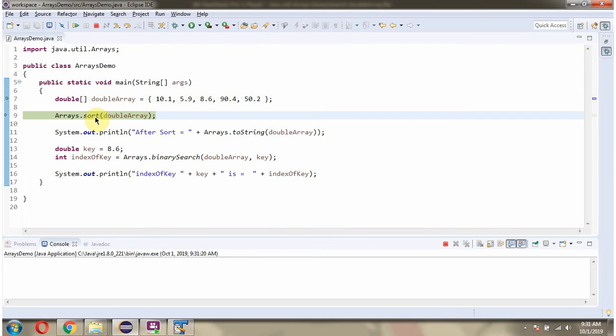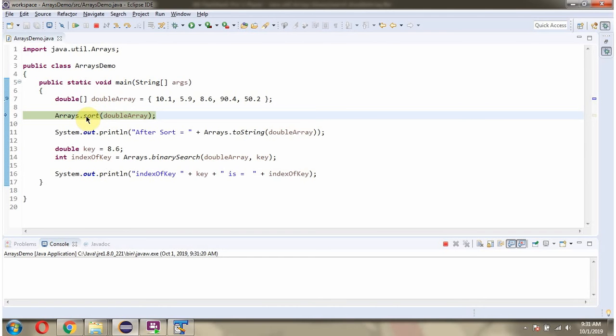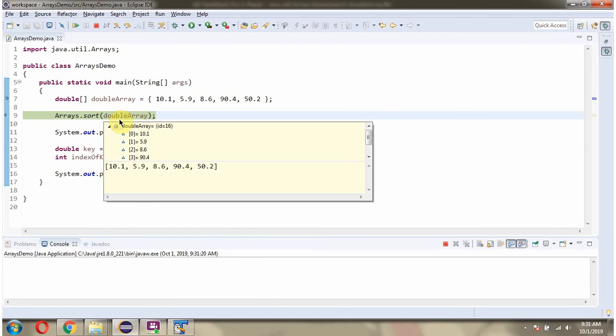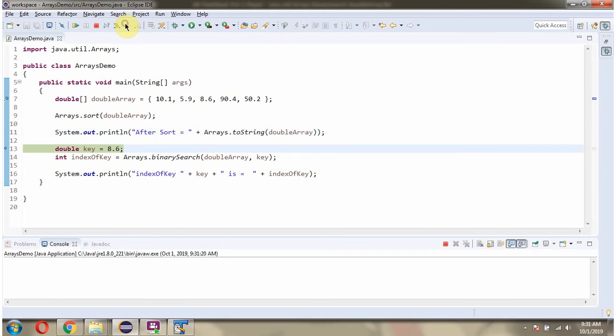Then I am calling the sort method of Arrays class and passing the DoubleArray. This method sorts the DoubleArray content into ascending order. After sorting I am displaying the DoubleArray content.